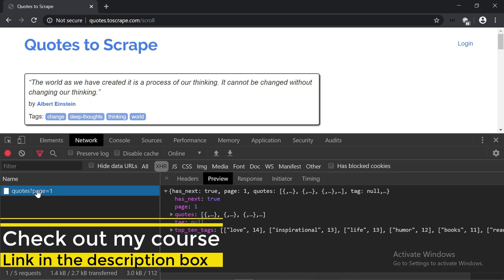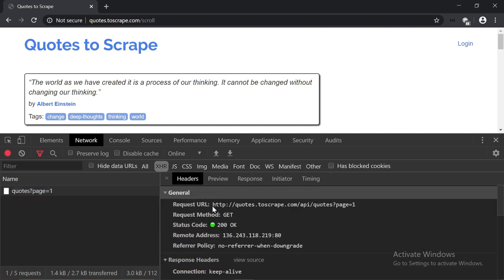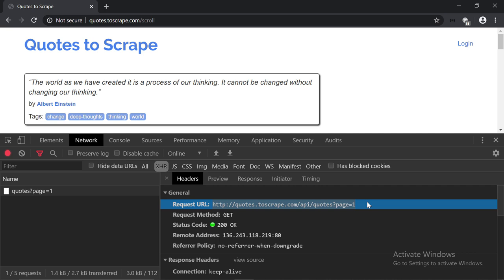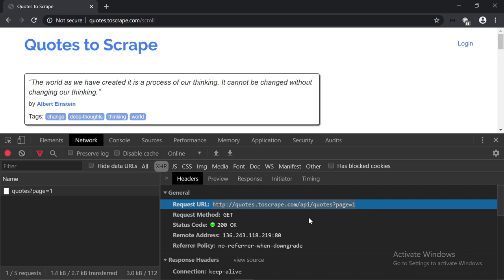Let's open it up. Under the headers tab, here is the request URL. As you can tell, it's completely different than this one. So, we have quotes.2scrape.com, and then /api/quotes, page equals to one. So, one thing to note here is that the API URL is pretty much always different than the actual website URL.